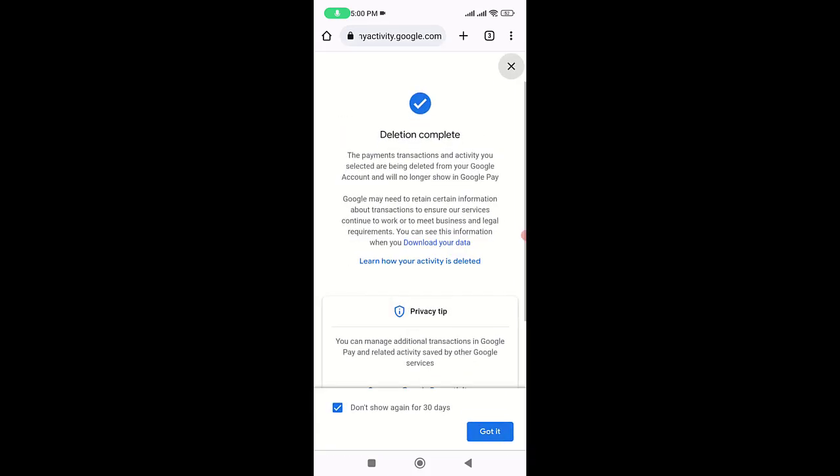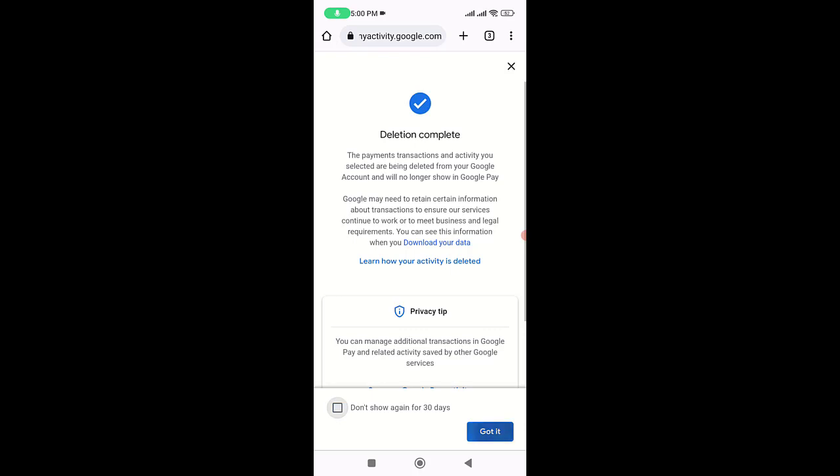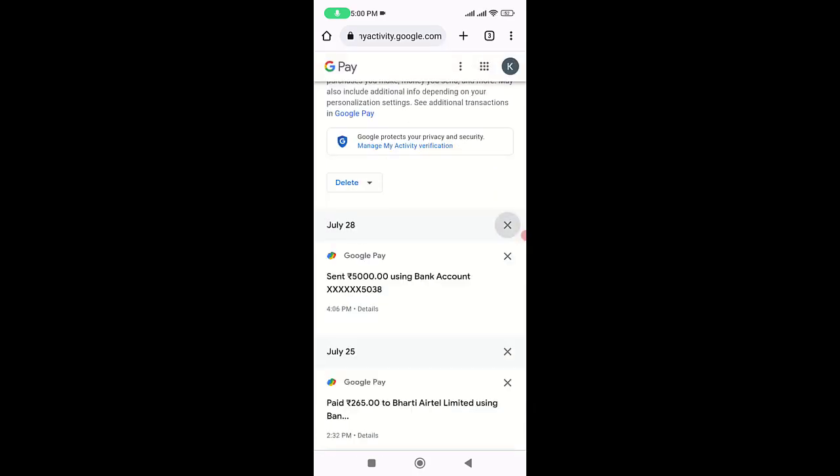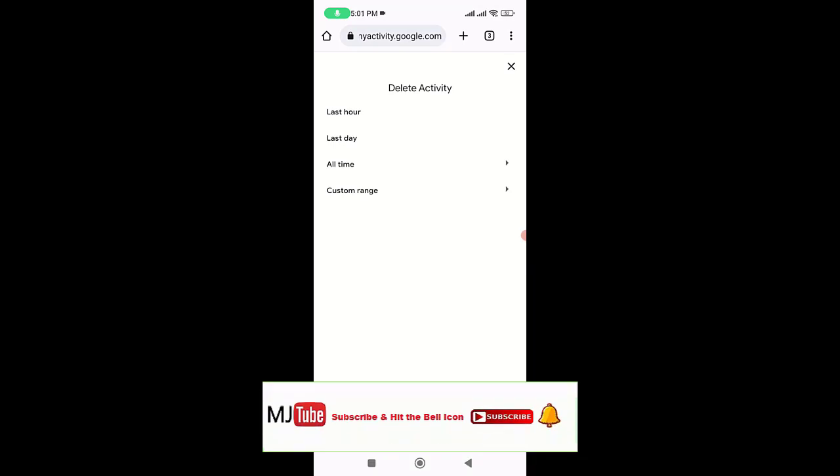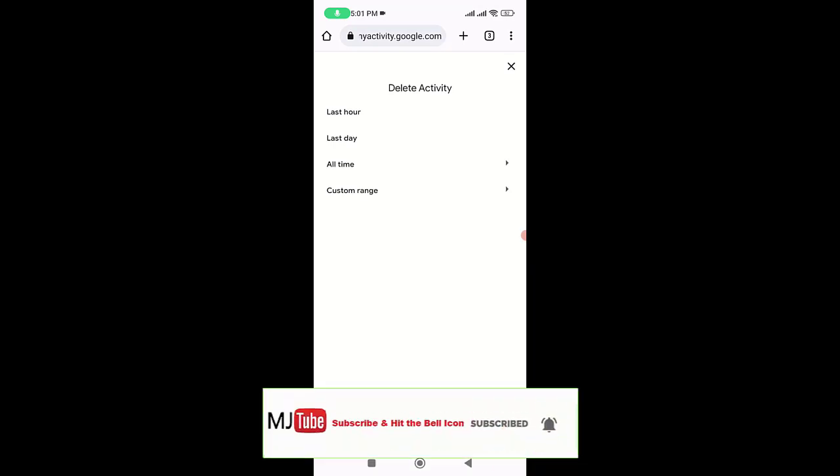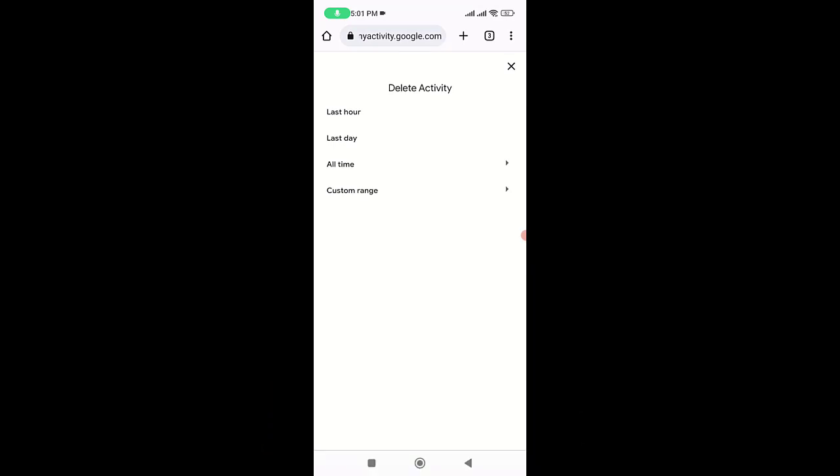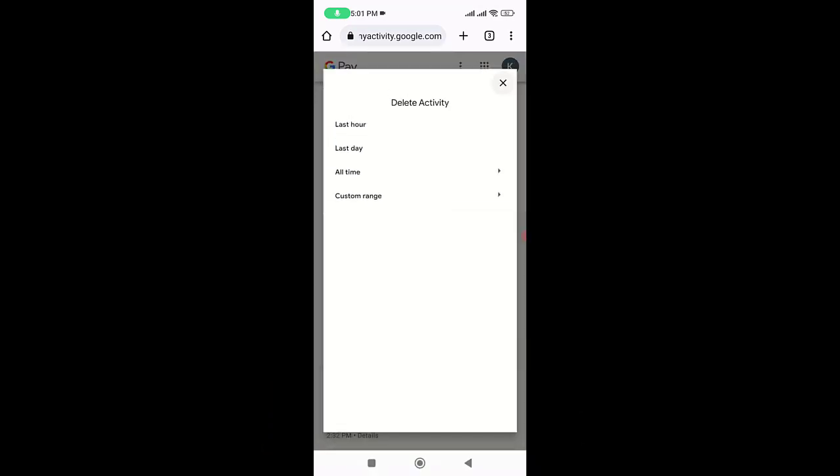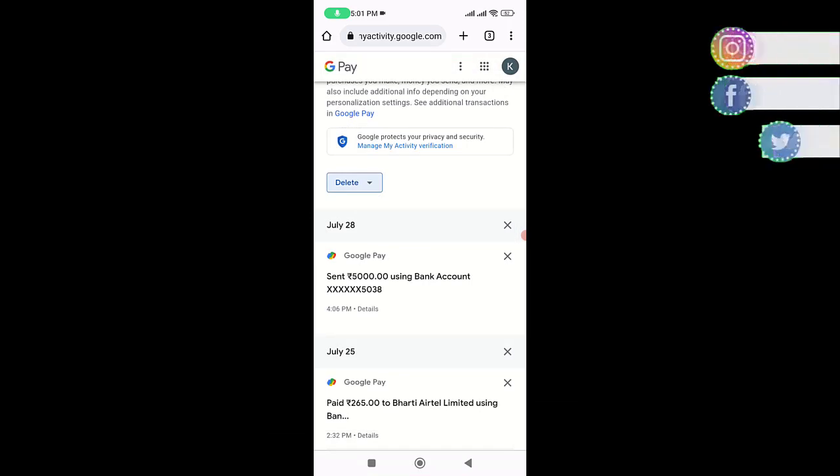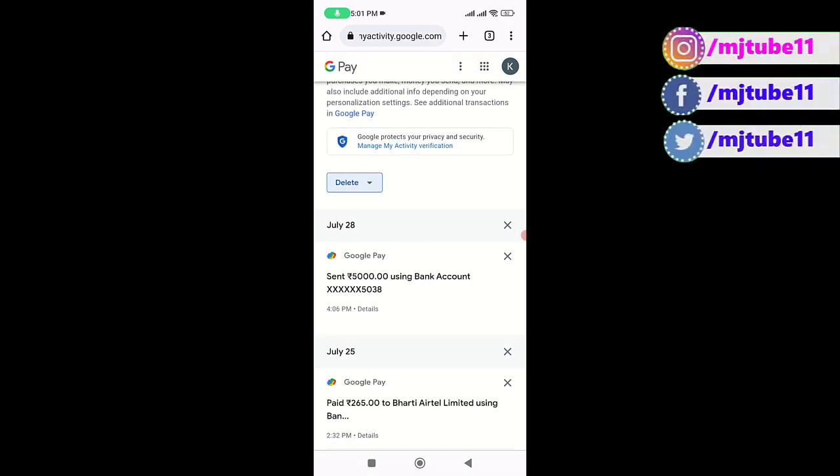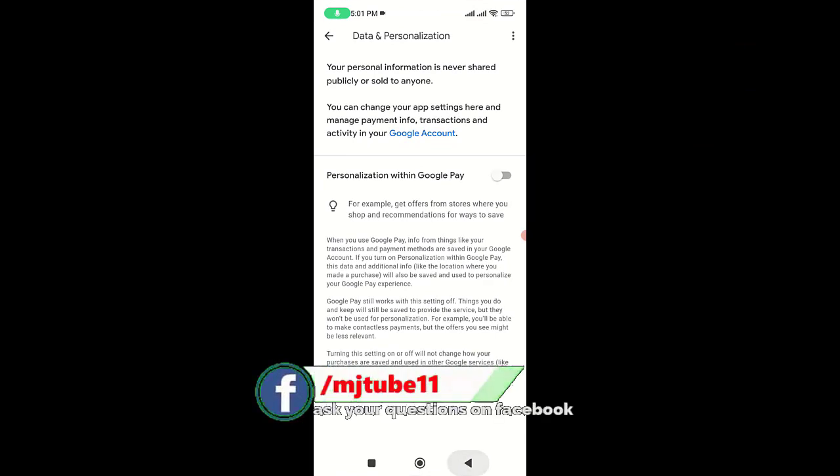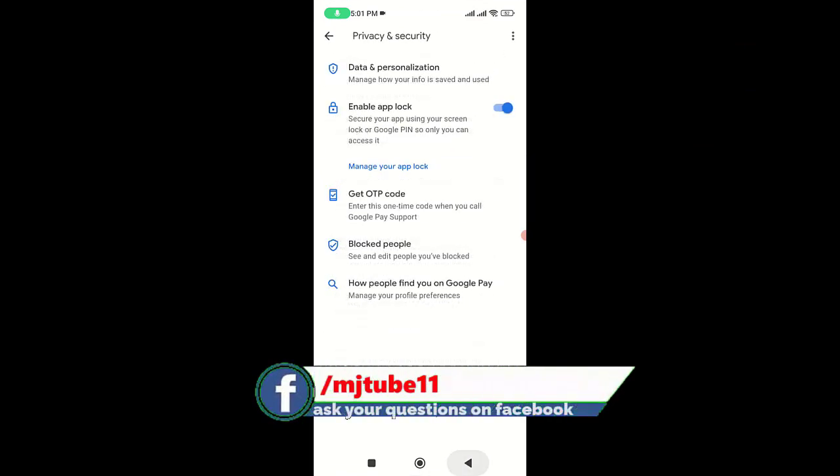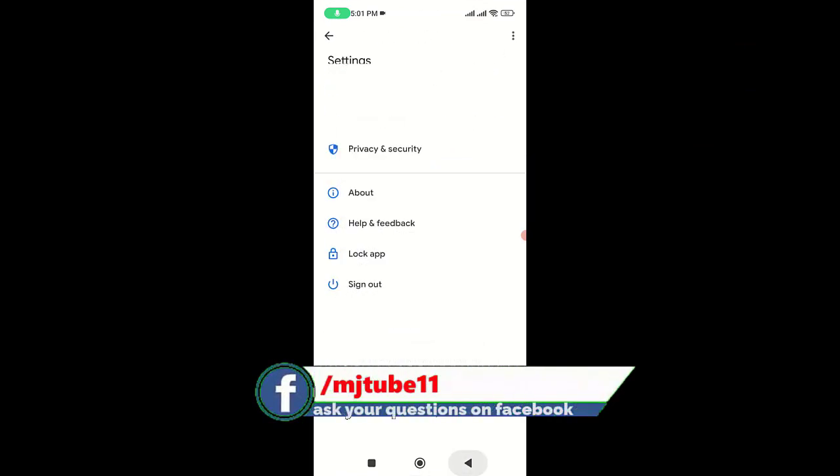Then tap on Got It. This is the way to delete. If you want to delete a particular time's transaction history, you can select your particular time or day to delete your transaction history. After this, tap the back button to return to your Google Pay account.